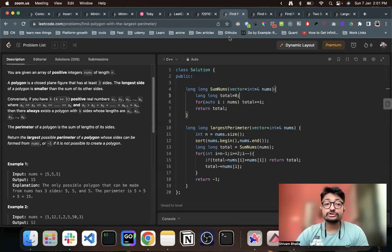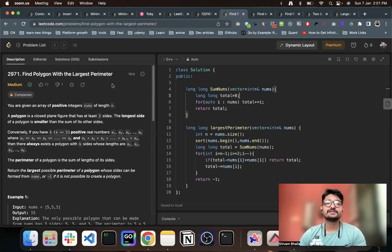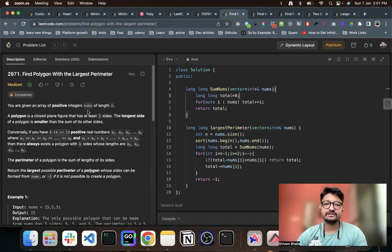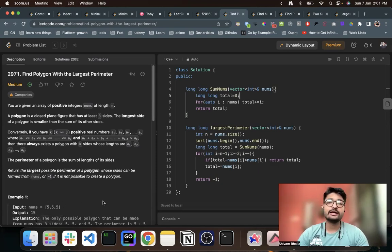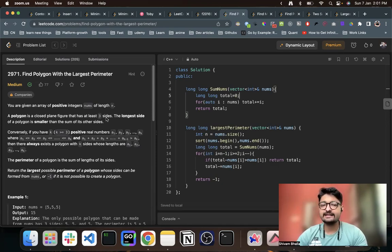Hello everyone. So in this video, let us talk about a problem from LeetCode. The problem name is 'Find Polygon with Largest Perimeter'. So as you can see, you're given an array of positive integers nums of length n — you're given n lengths, and a polygon is a closed plane figure that has at least three sides.